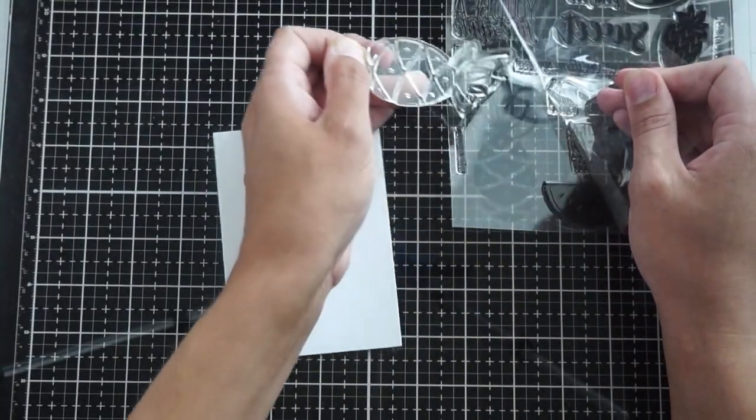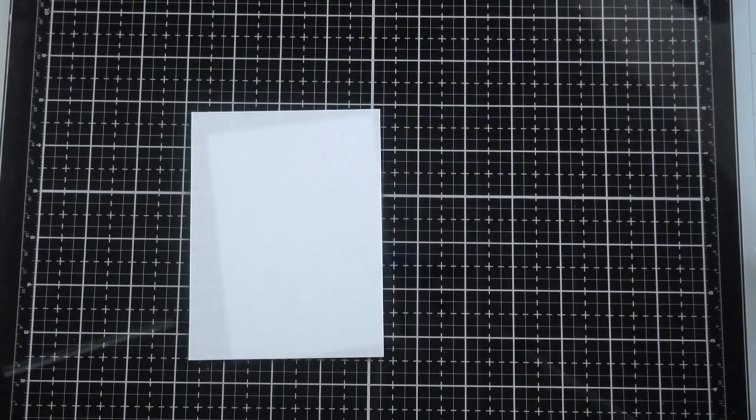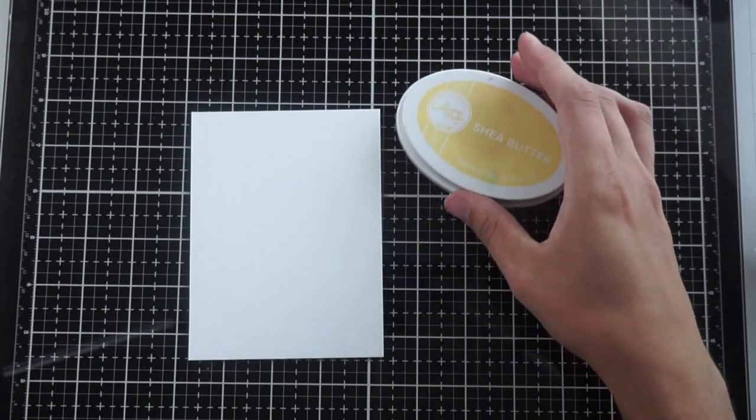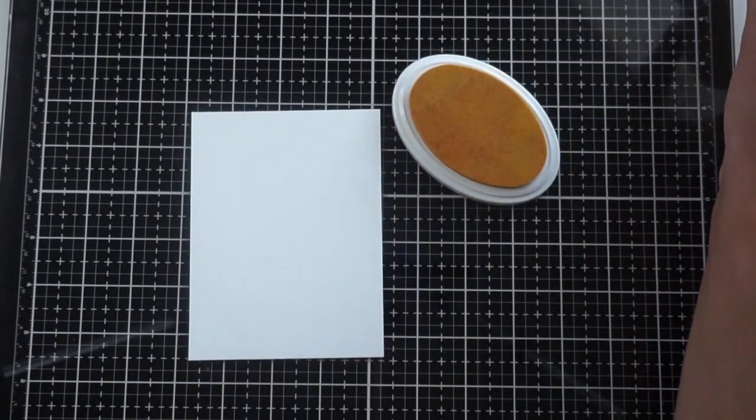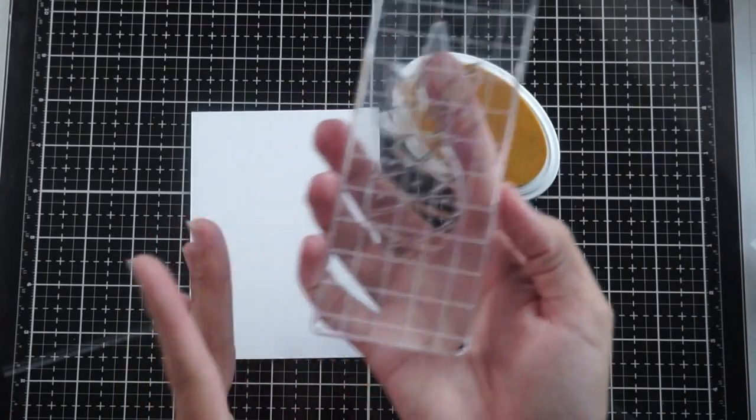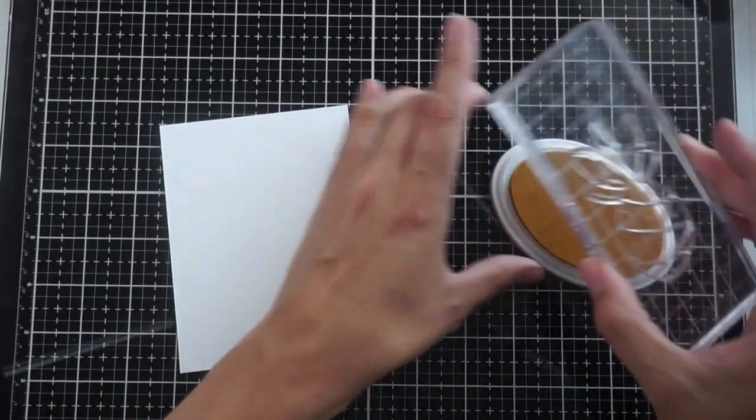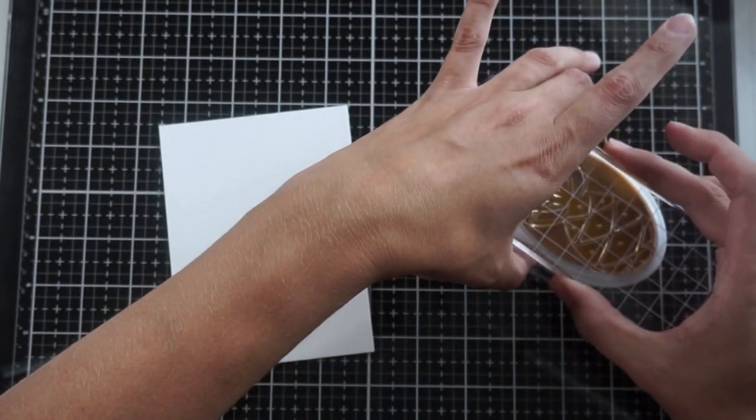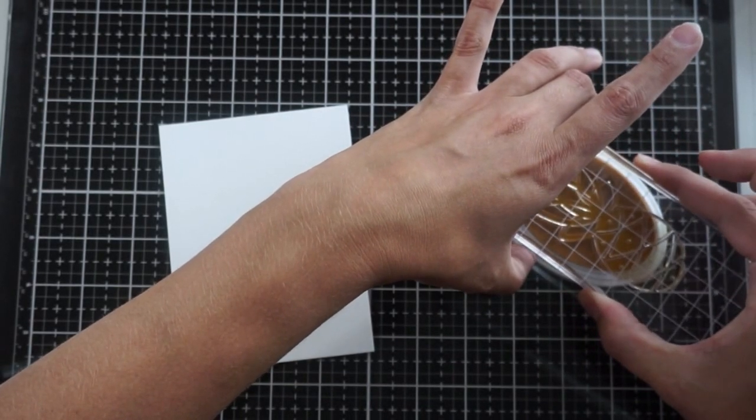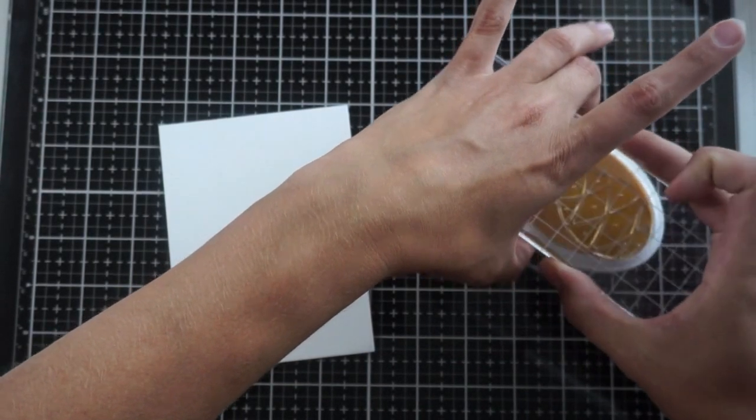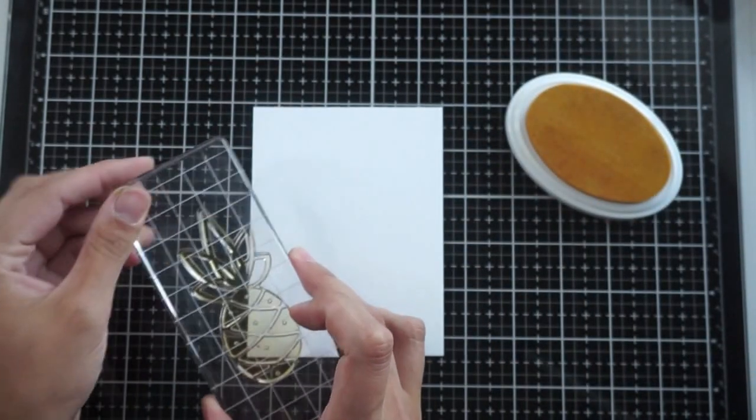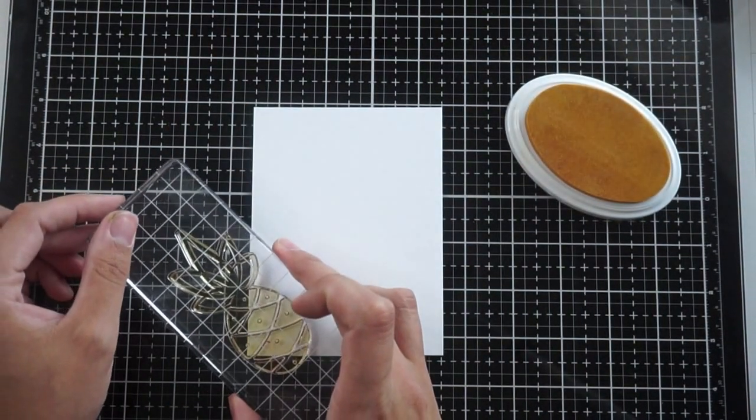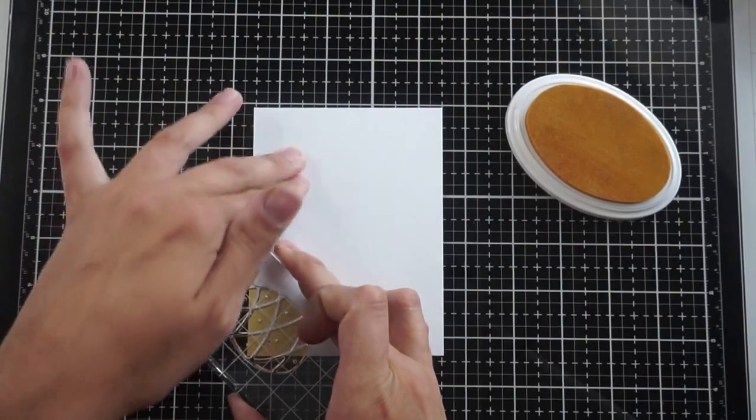This is a piece of 110 pound white cardstock cut to four by five and a quarter, which is just slightly smaller than an A2 size card base. I will be using Katherine Pooler inks throughout, starting with Shea Butter here, and I'm going to ink up the entire pineapple image and make a patterned background on this card front.